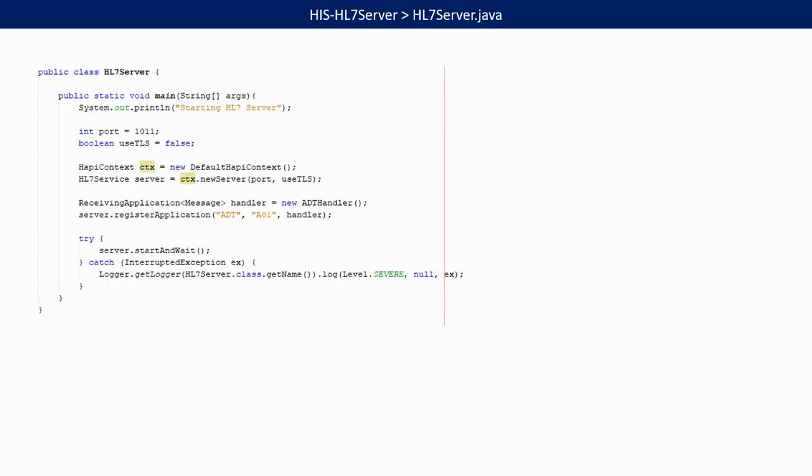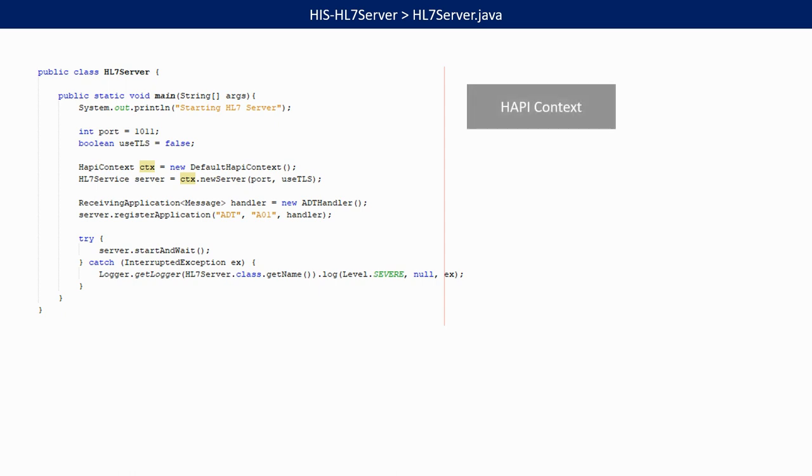How will the server handle the message? We created an HL7 server class in a new project. In the main, we first create a Hapi context. The context is responsible for the general configuration of Hapi and for handling the basic network operations.